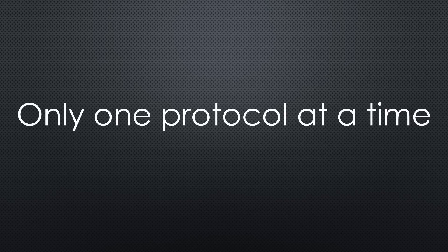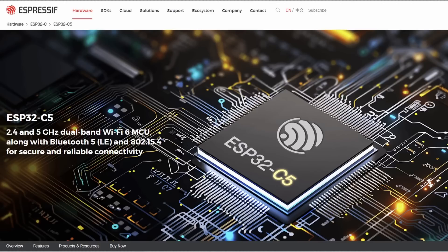This is also why only one of the different standards can use the radio at one point in time.